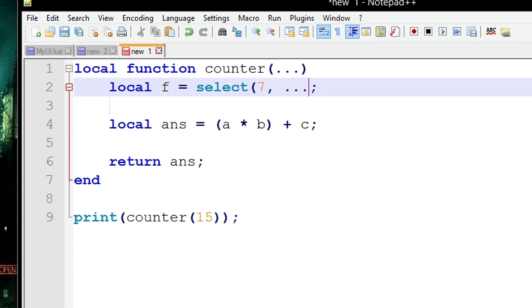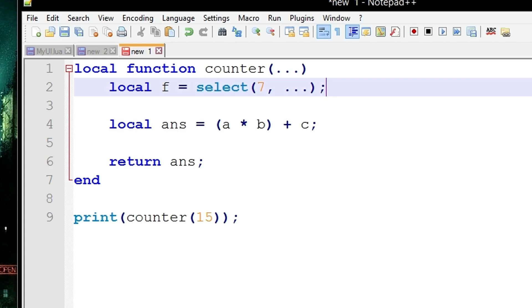The select statement here selects the 7th element in this list of variable arguments. So the 7th element will be stored in F. But what select is actually doing is selecting the starting point.